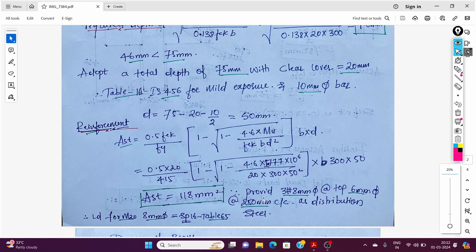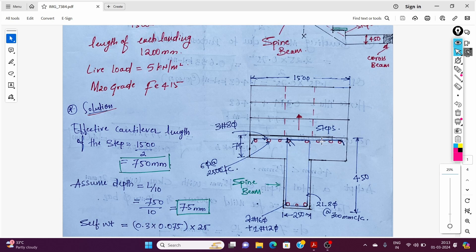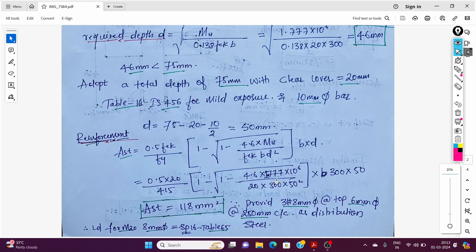Provide 3 bars of 8mm diameter at the top of the step. For distribution steel, provide 6mm dia bars at 250mm centre to centre. The development length is checked using SP 16 Table 65 for M20 grade concrete and 8mm dia bars.